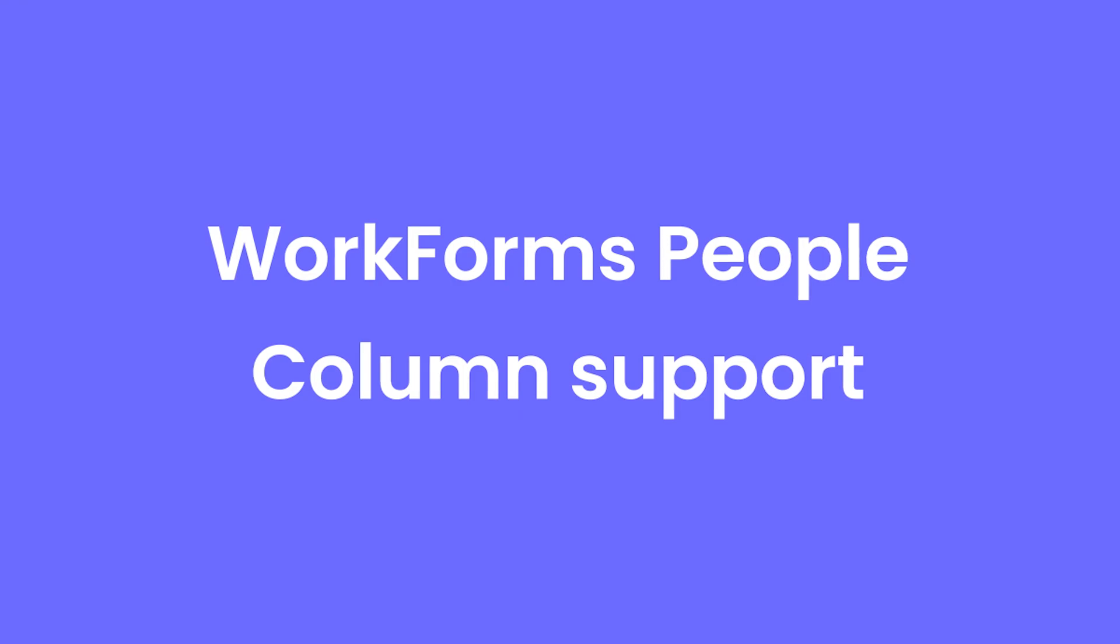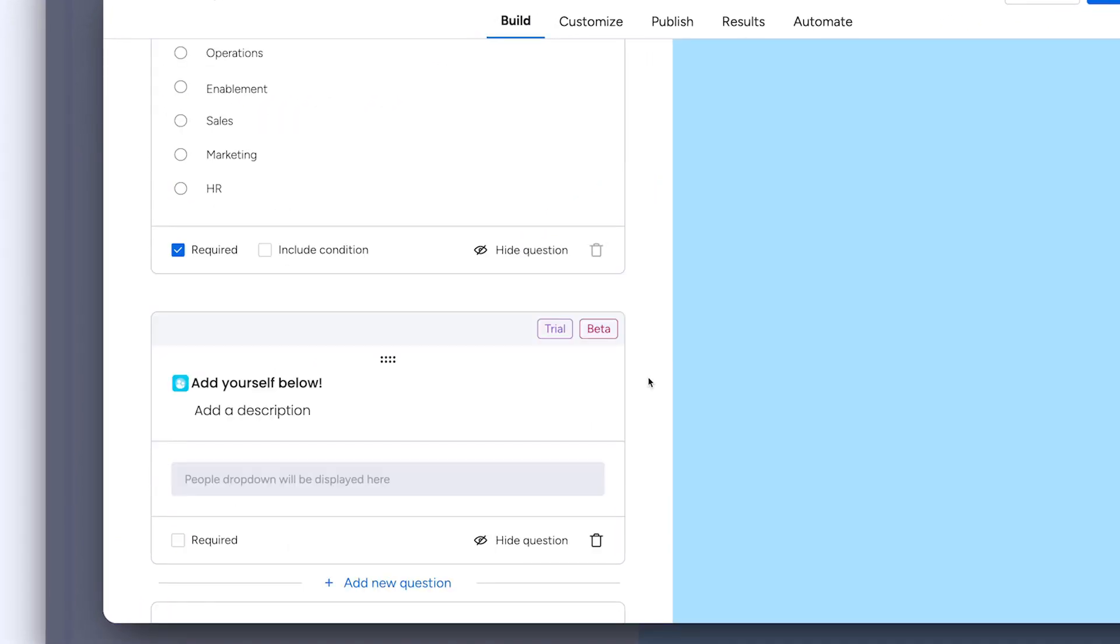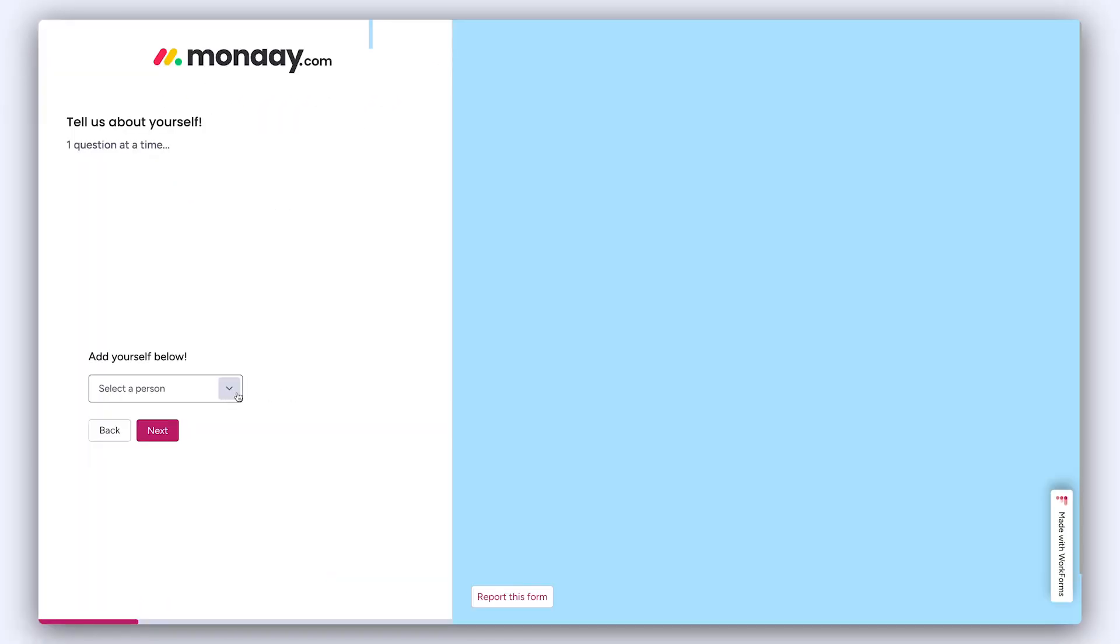Workforms people column support. Harness the power of the people column on Workforms with the handy people question type.